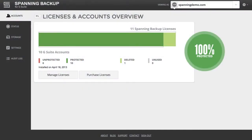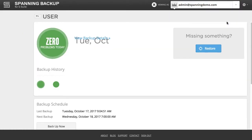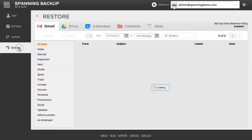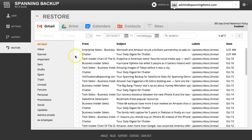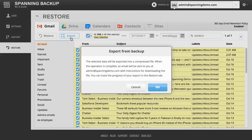First, log into your Spanning Backup for G Suite account. If you are logged in as an admin user, click the Viewing As drop-down menu in the upper right corner of the screen, and then select the user account from which you want to export data. Next, click the Restore tab. Here, you are presented with all of the backed up emails for this user's account. Select all of the emails that you would like to export, and then click the Export button in the upper left corner of the screen.